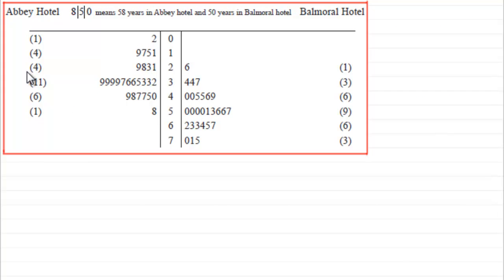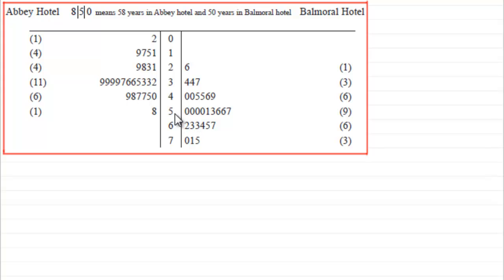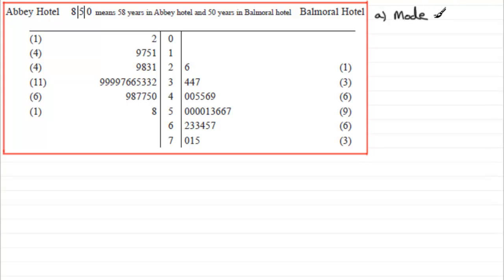For part a, we need to find the mode for the age in the Balmoral Hotel, which is on the right-hand side. The mode is the most common, most frequent value. The most frequent age is 50 years old — you can see it occurring four times, more than any other value. So the modal value equals 50.